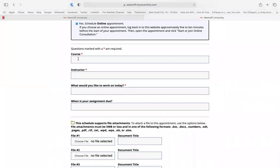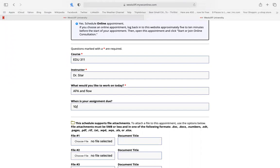Scrolling down, enter in the information that is required, such as the course code, the instructor's name, what you wish to work on in your session, and when the assignment is due.